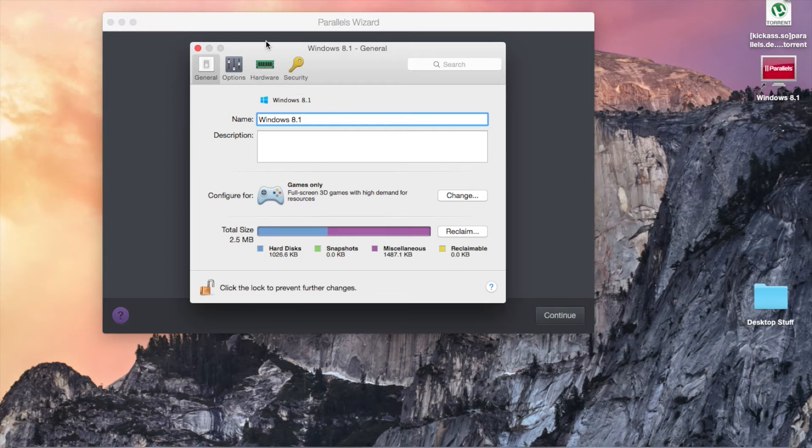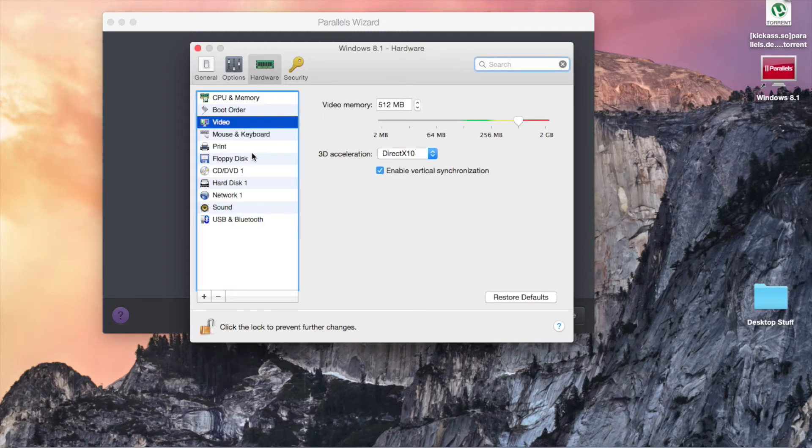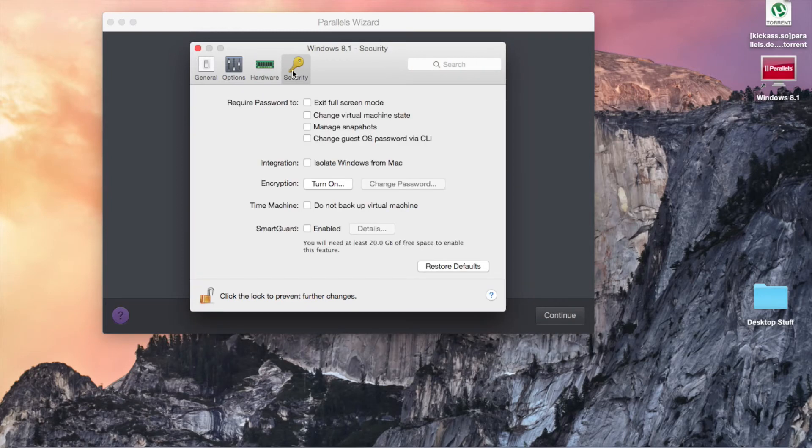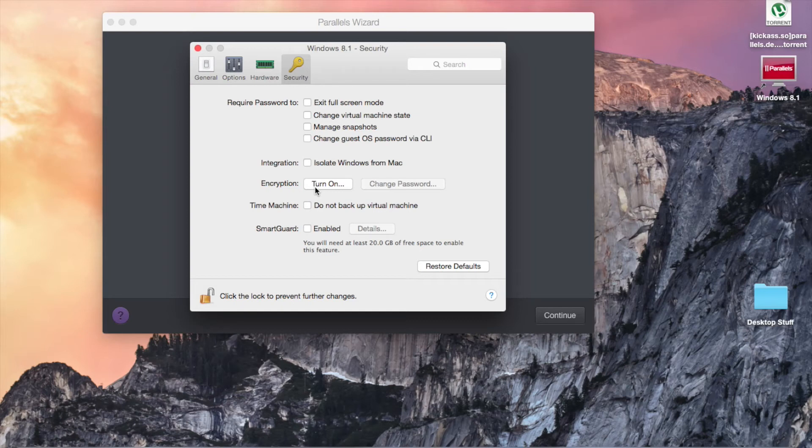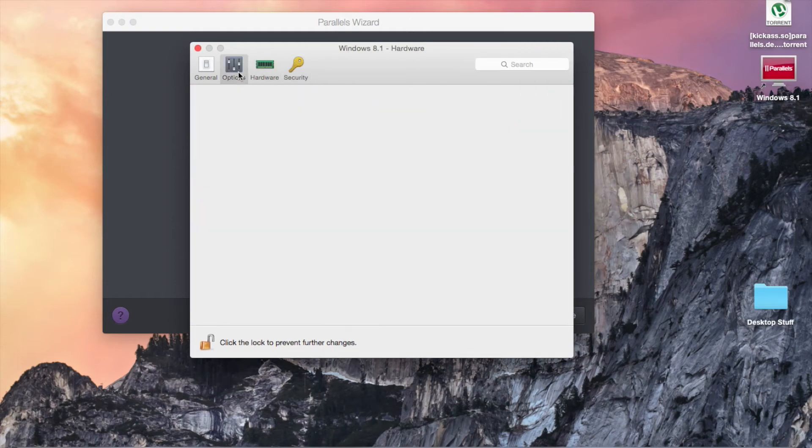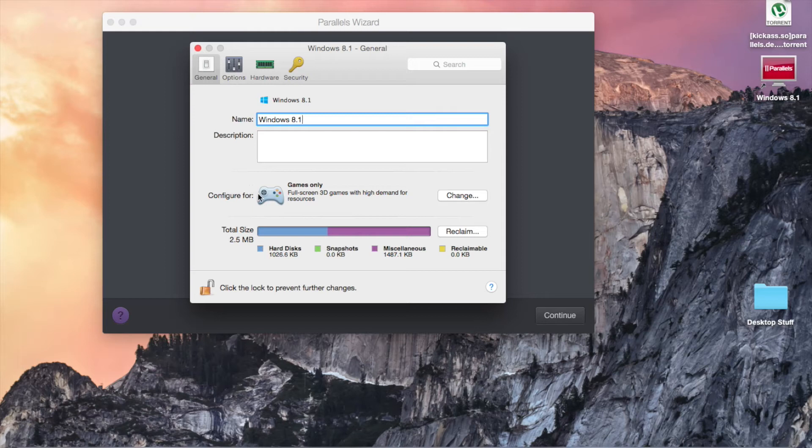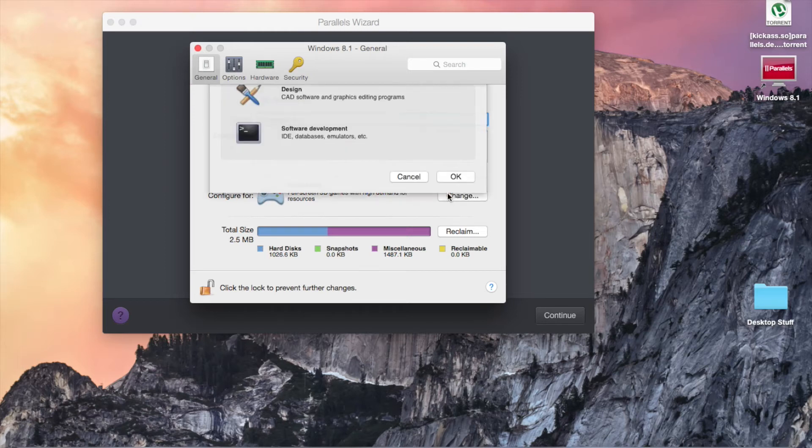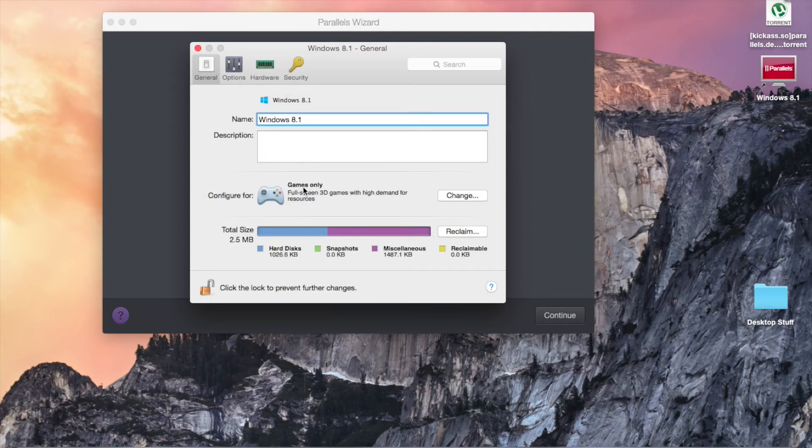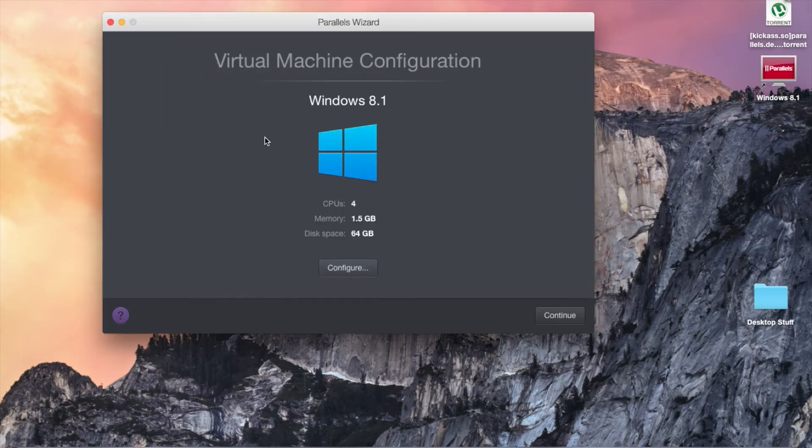You can also choose to customize settings for the installation. Up in here you can choose what hardware you want to enable for this machine. You can encrypt a virtual machine here, and if you want you can also go ahead and change this configuration here, which is useful because I'm planning to do games and maybe some programming with my Windows. Once you're done you just click continue.